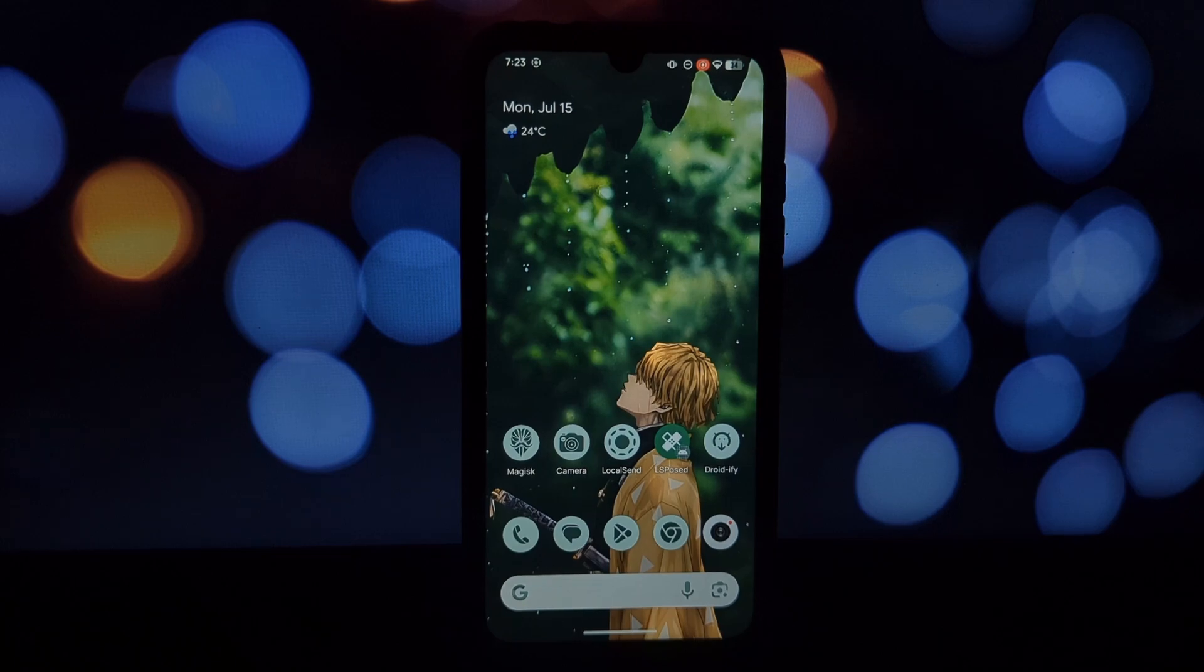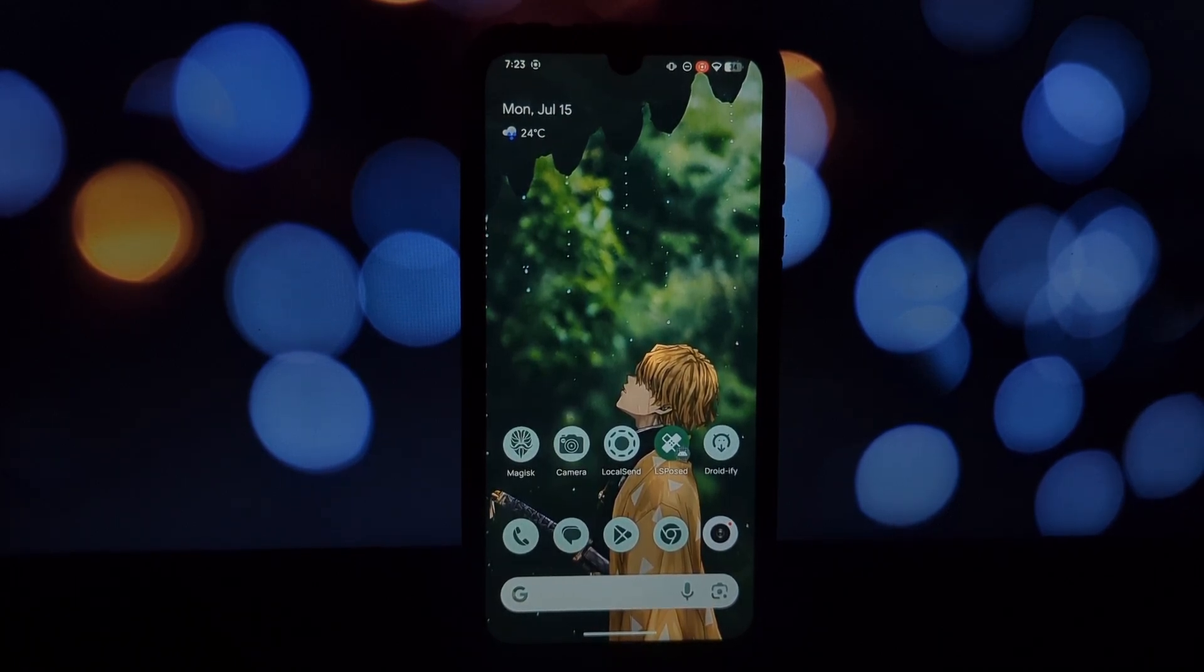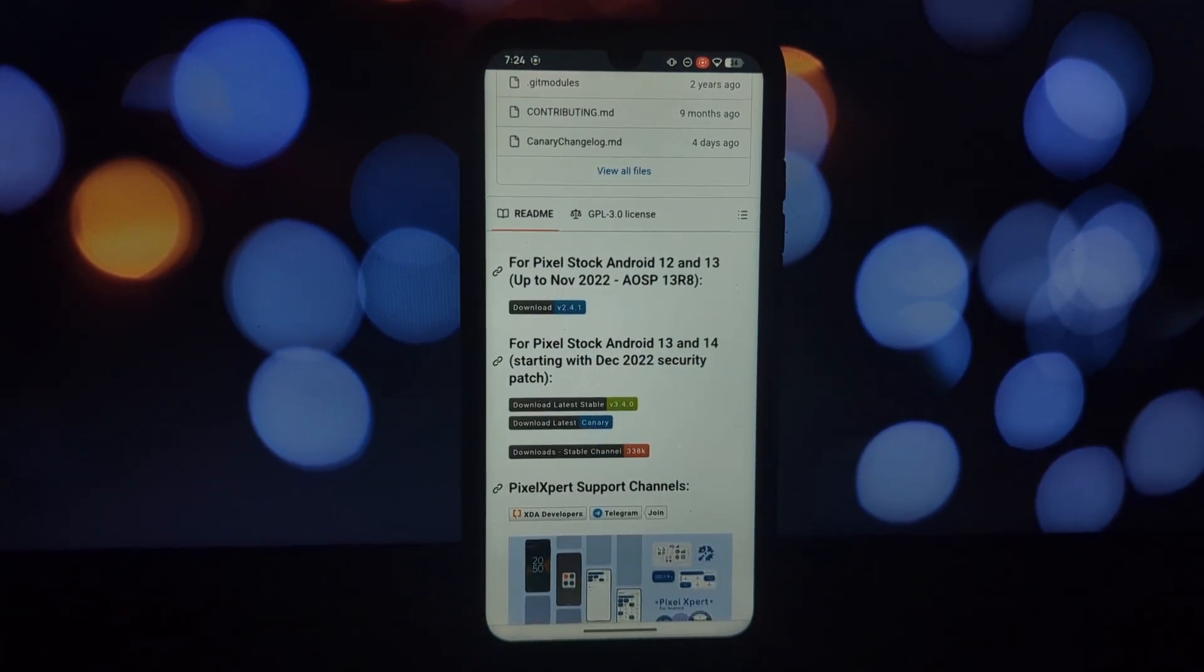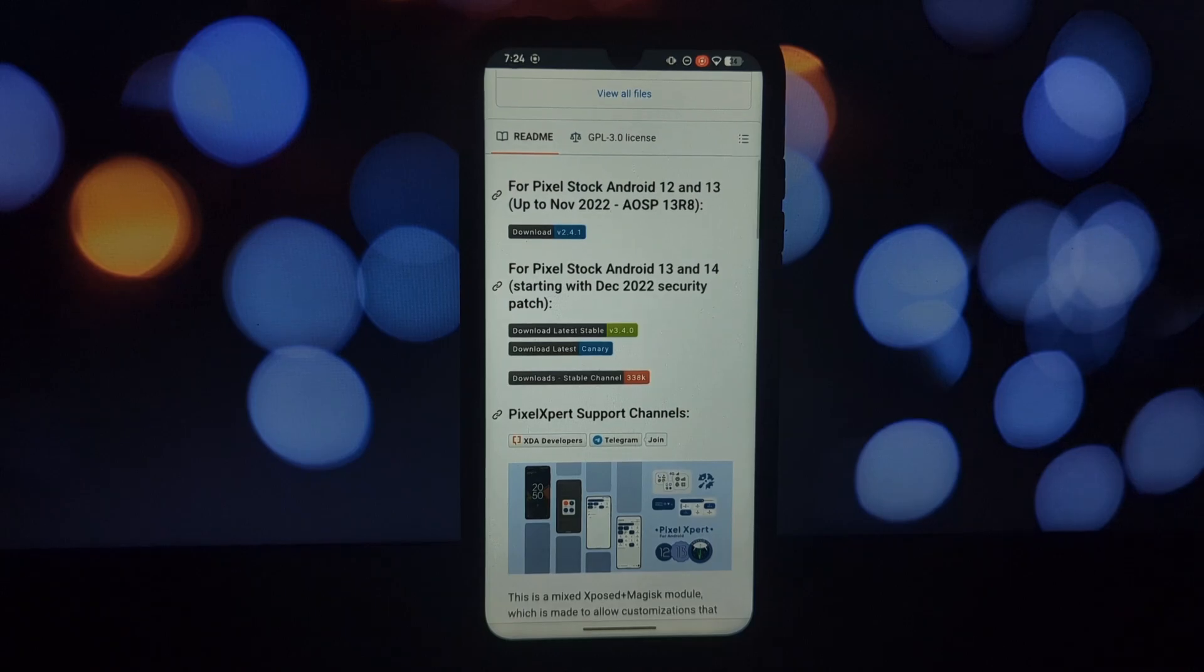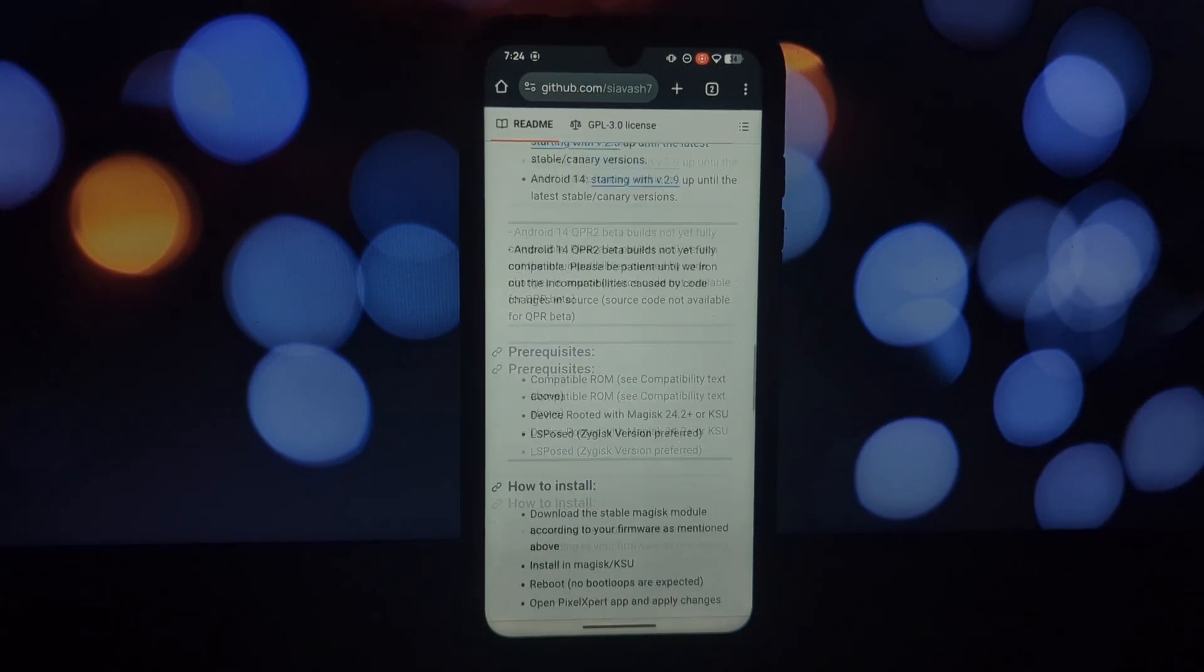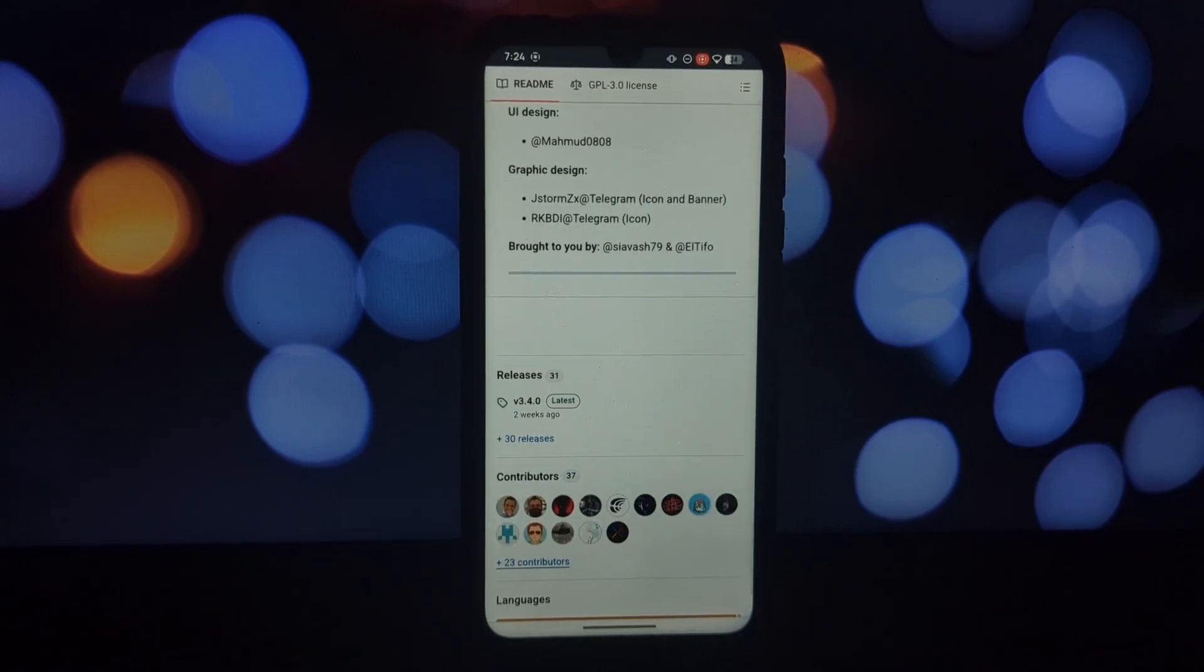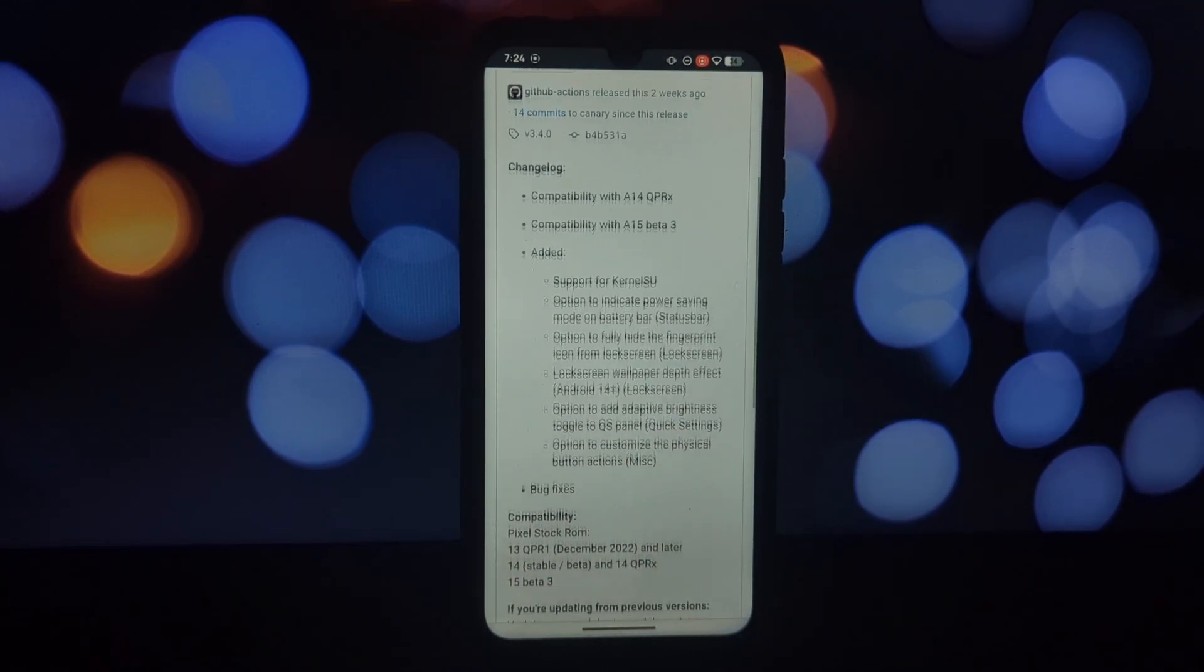Hey everyone and welcome back to the channel. Today we're diving deep into a powerful tool for rooted Android users: Pixel Expert. This nifty Magisk module lets you unlock a treasure trove of customizations inspired by Google's Pixel phones. If you're rocking a rooted phone with a stock AOSP-based ROM, Pixel Expert is your gateway to a whole new level of personalization.